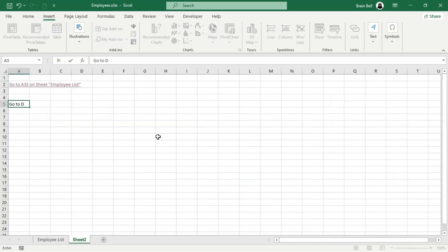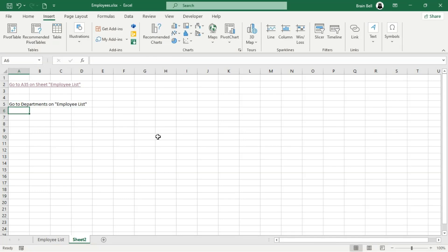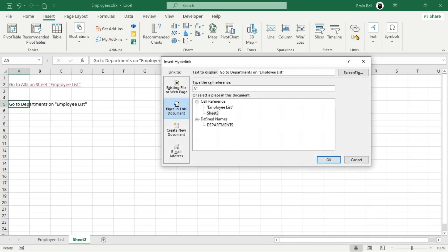If you want to link to a named range on a different worksheet, you don't need to select a specific sheet in the Insert Hyperlink dialog box, as named ranges are global across the workbook. Simply choose the named range under the Define Names list, and Excel will link to it no matter which sheet it resides on.